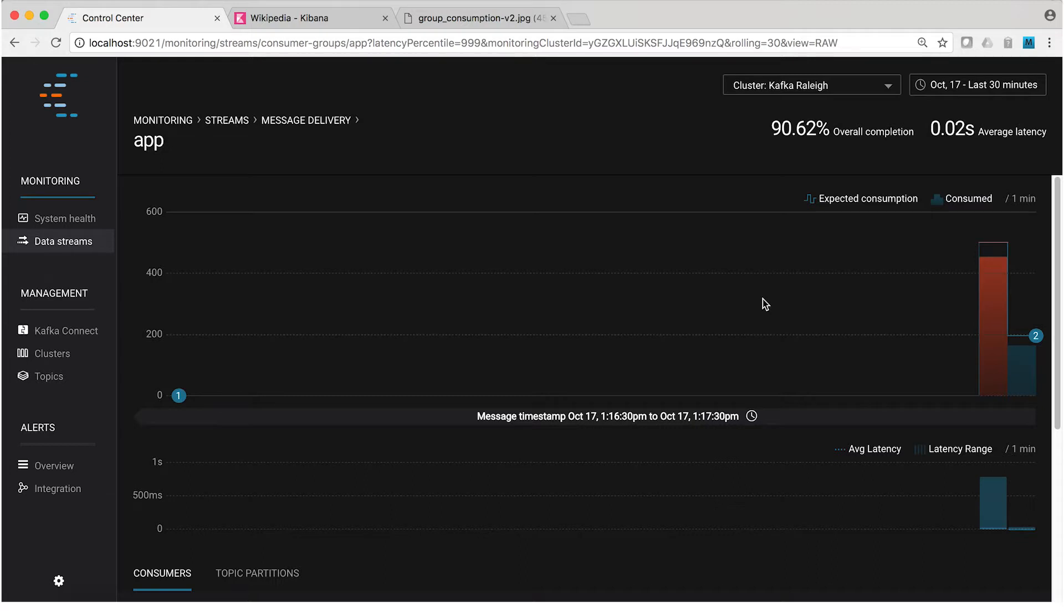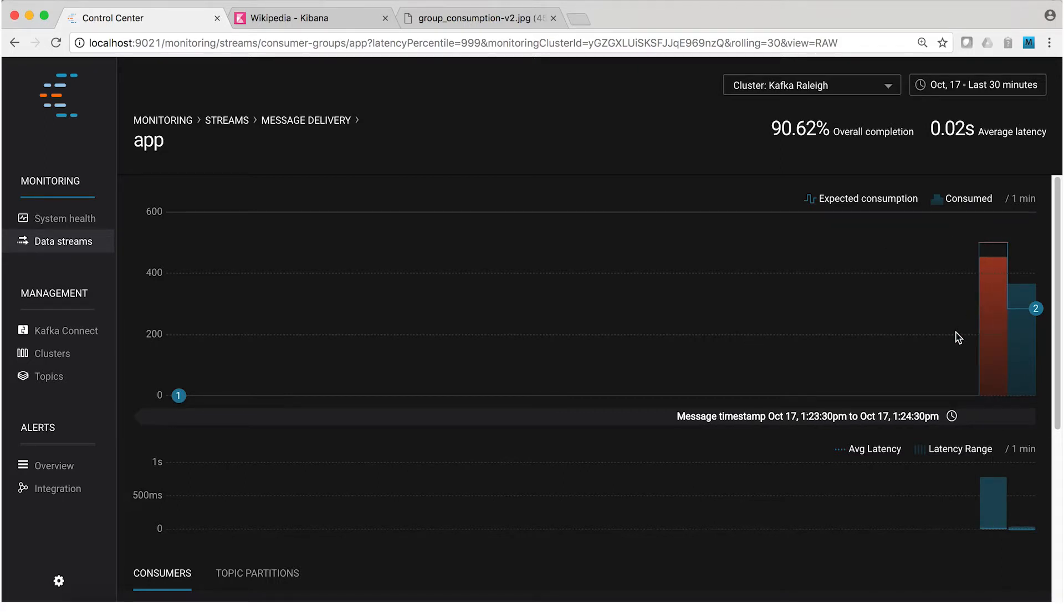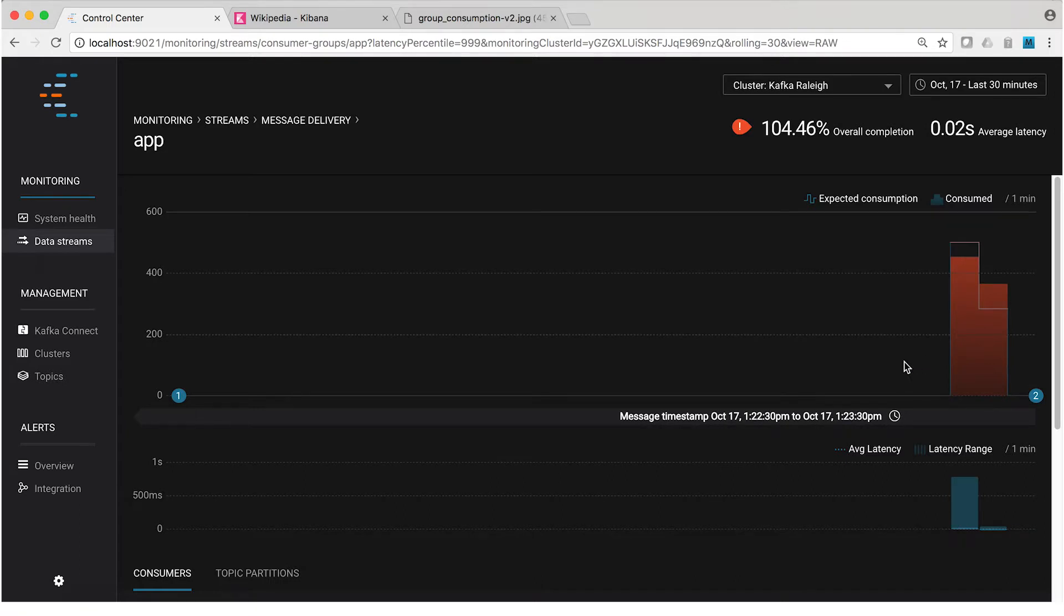Now, you see the red bar in the graph? Because the consumer started up in the middle of a time window, some of the produced messages in this time period before the consumer started will not be consumed. So this counts as missed consumption or under consumption inside that window. From here on out, all the bars should be blue.